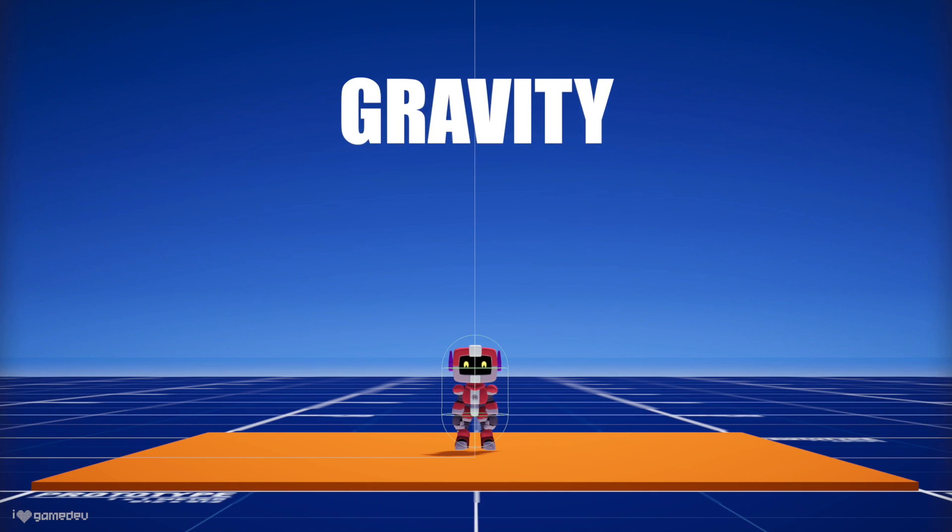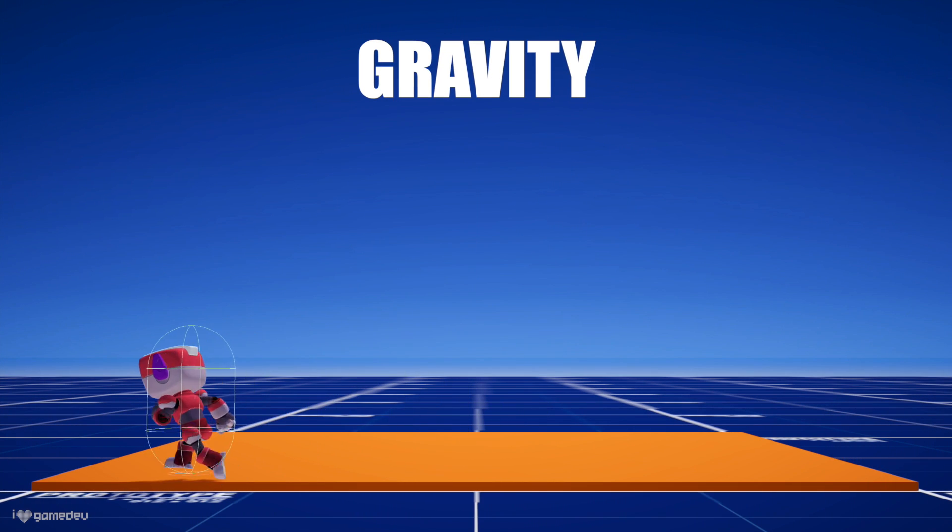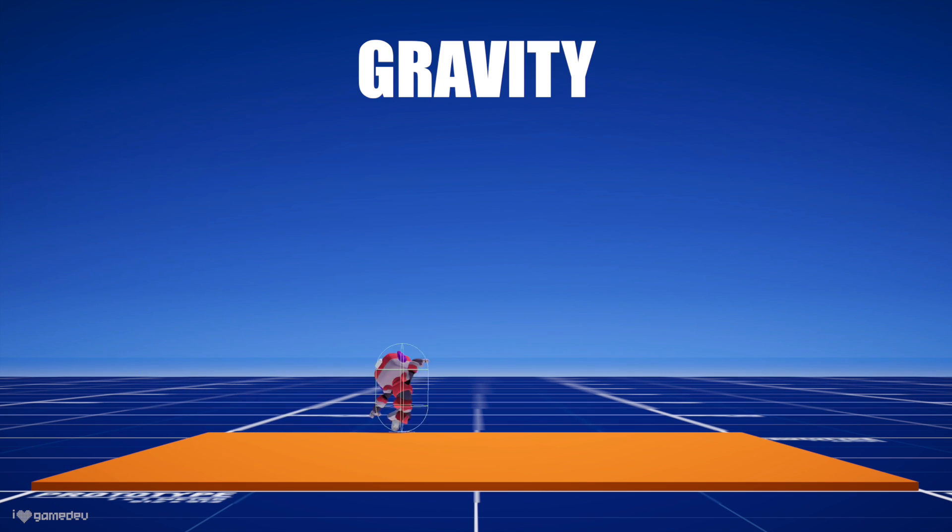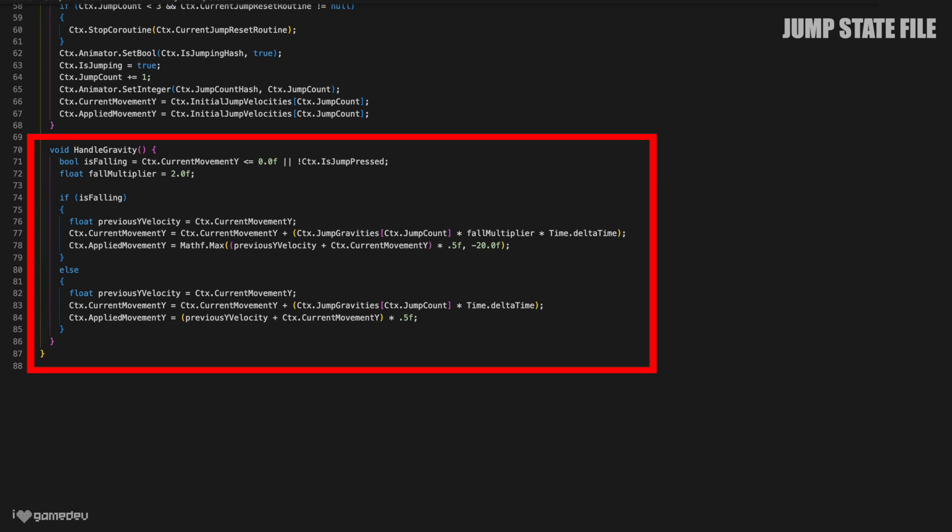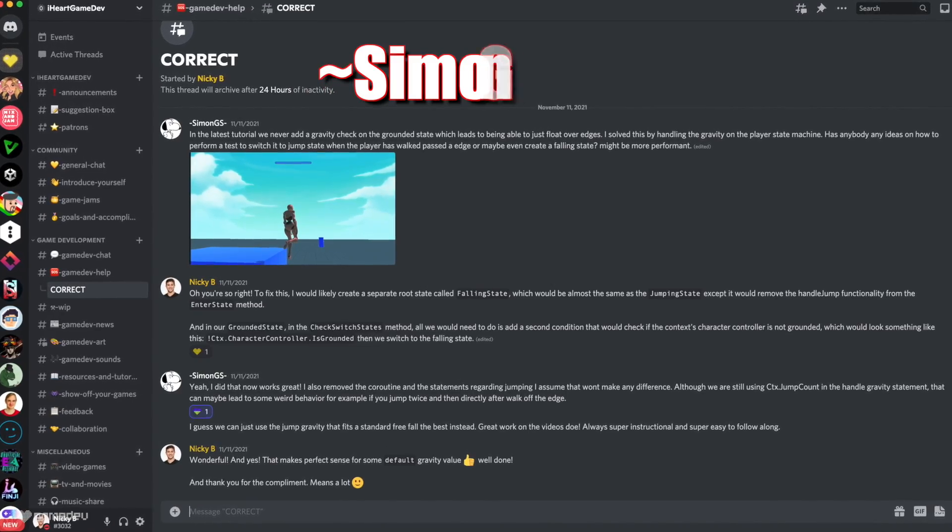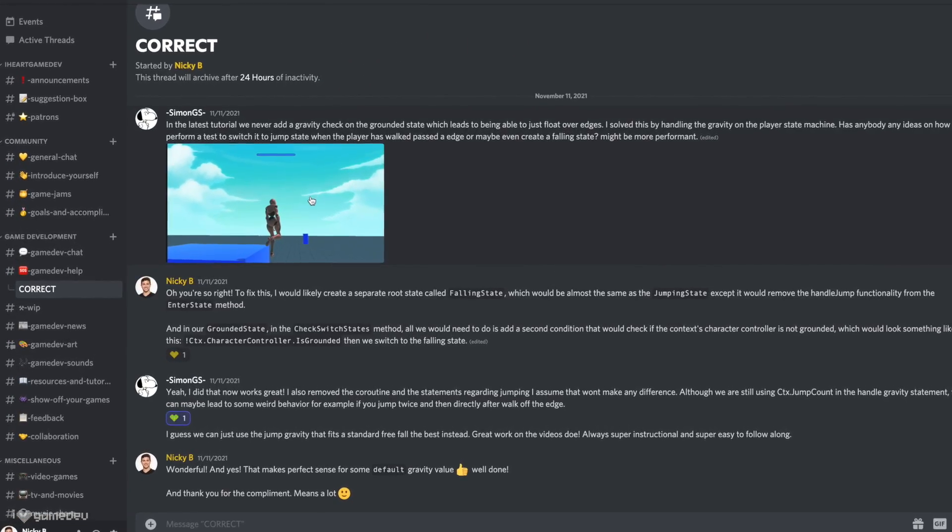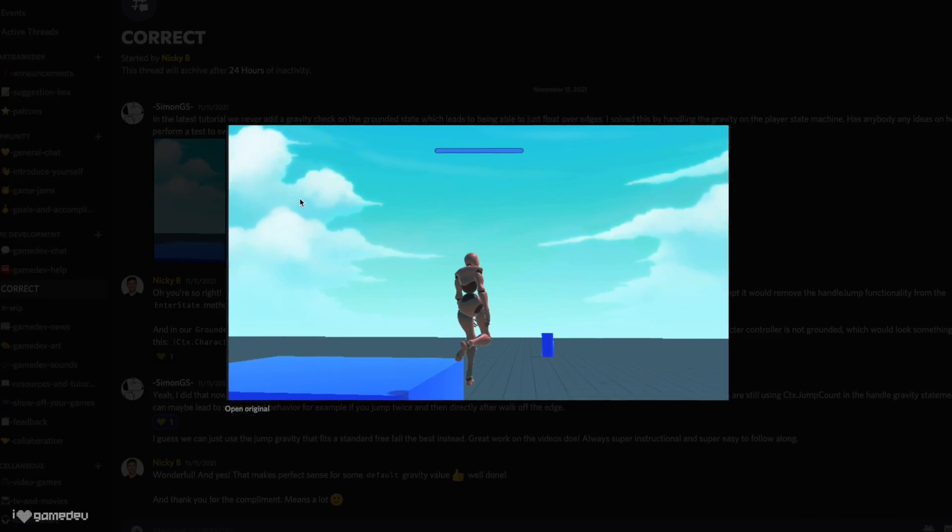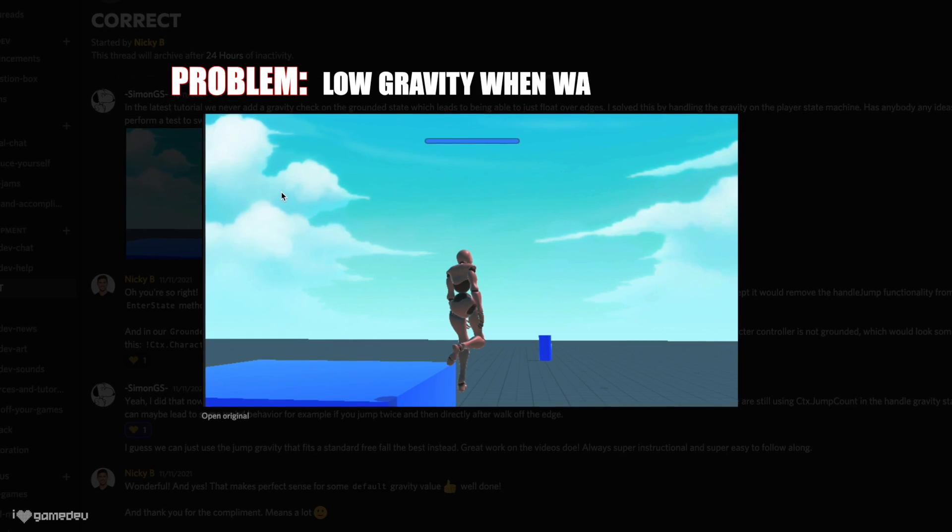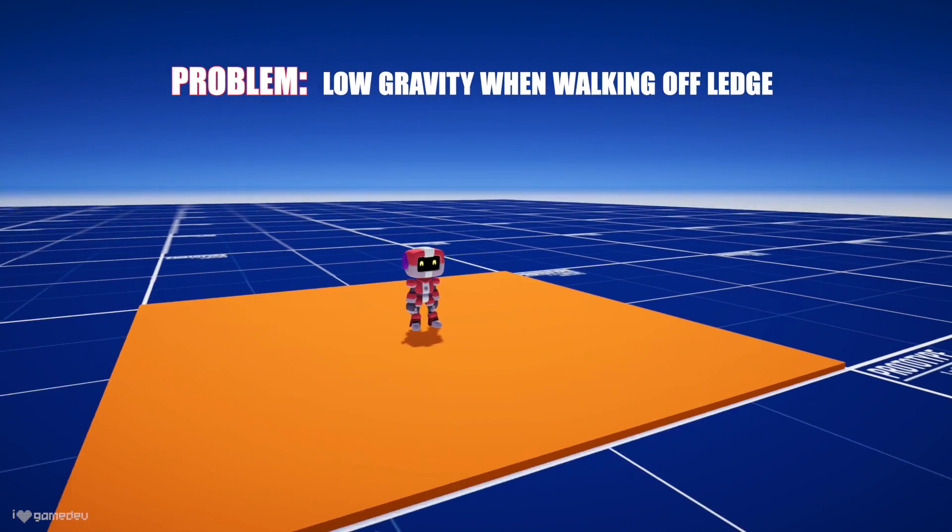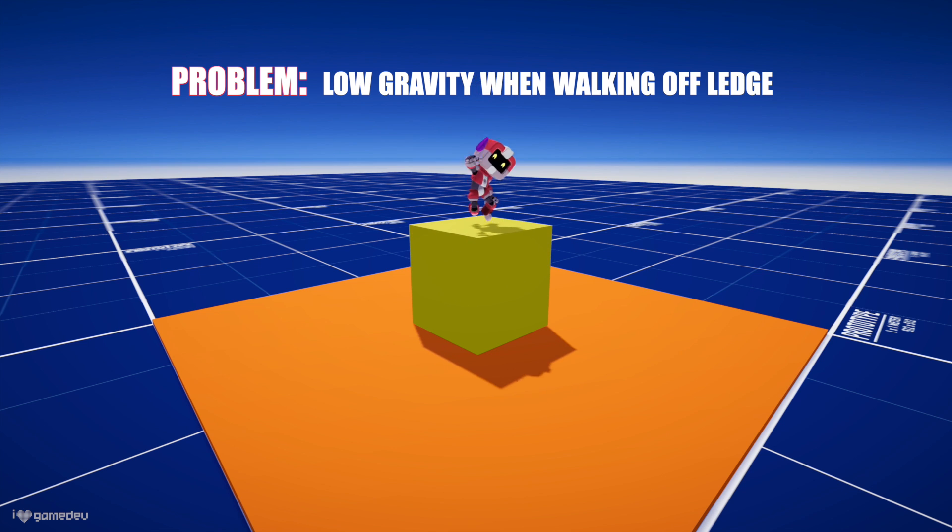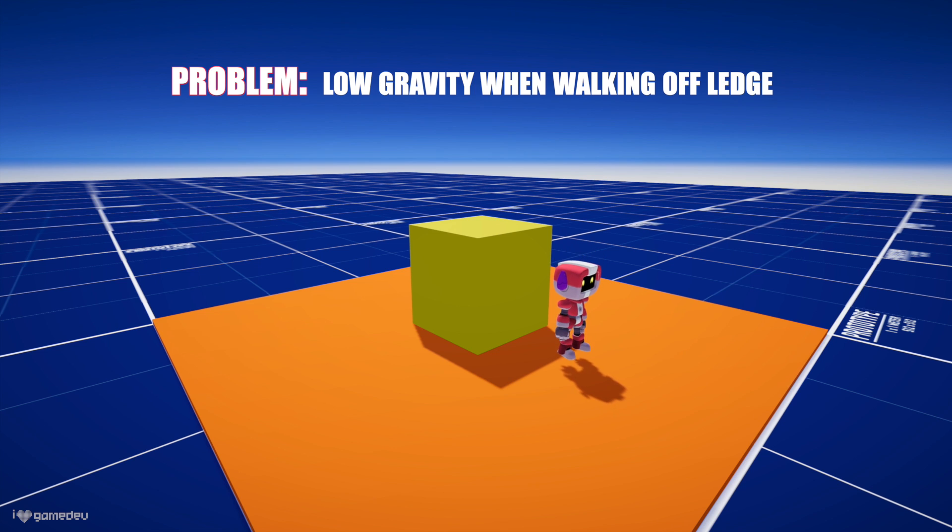To map out the current state hierarchy, we have grounded and jump root states, and idle, walk, and run substates. However, during the transition from our giant character controller script to this much neater state machine, we lost something. Gravity.